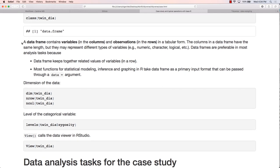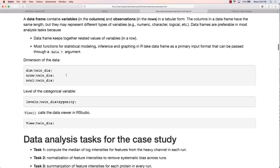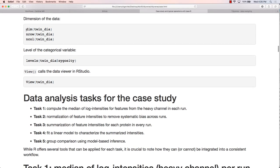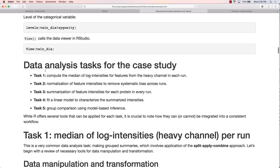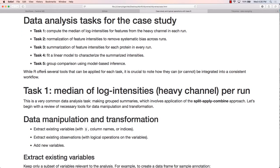As you all know, a data frame contains variables in columns and observations in rows in tabular form. It's a preferable format for data analysis because data frames keep related values together in a row, and most R functions for statistical modeling and inference take a data frame as primary input, passed through the data argument. Once we load the data, the first thing we want to understand is the structure, dimensionality, and levels of categorical variables.